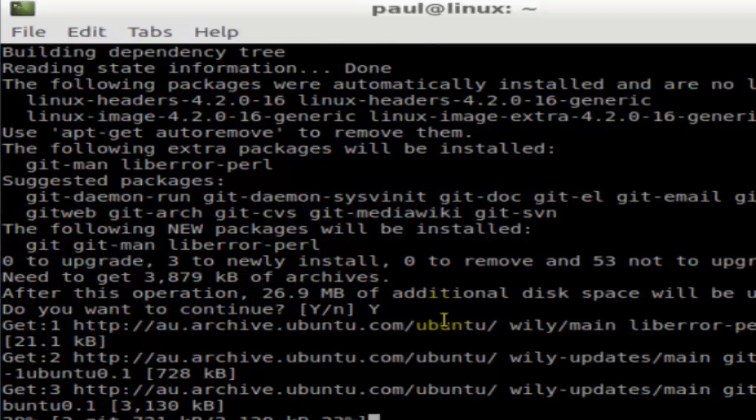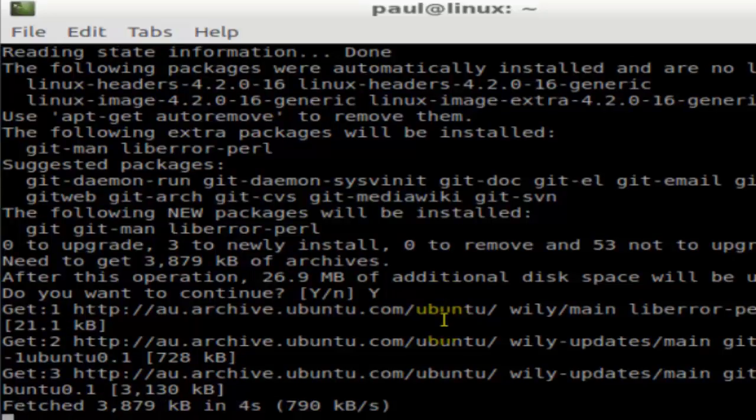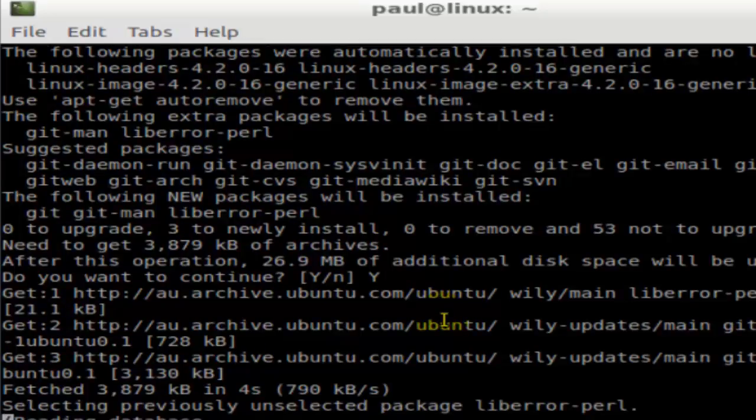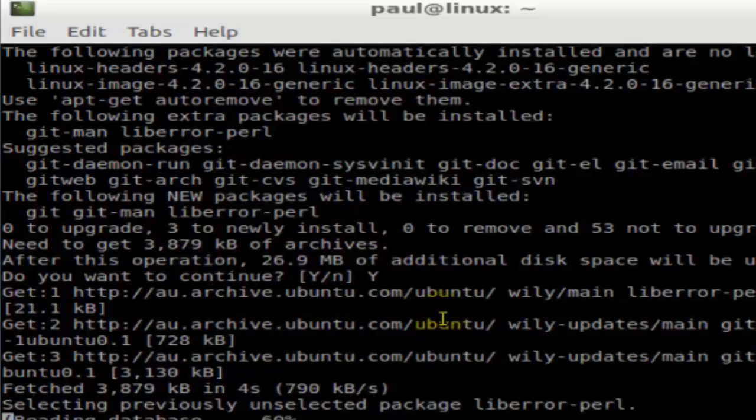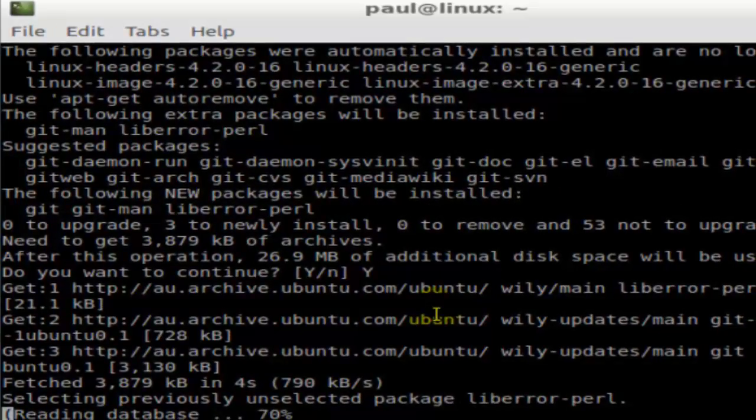Then just press Y and it will install git in your system. It's a very simple process - just type that installation command depending upon your operating system like apt-get install, yum install, or zypper install.